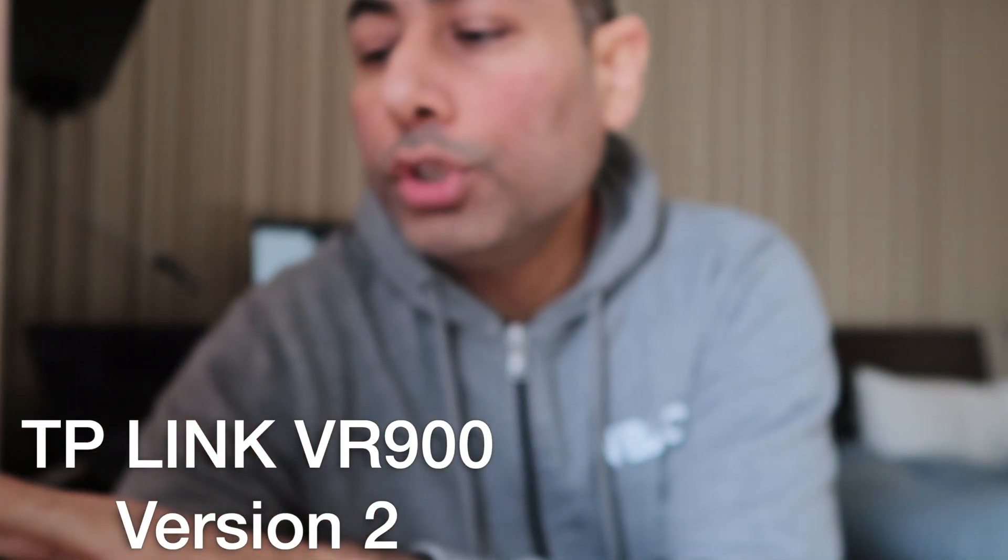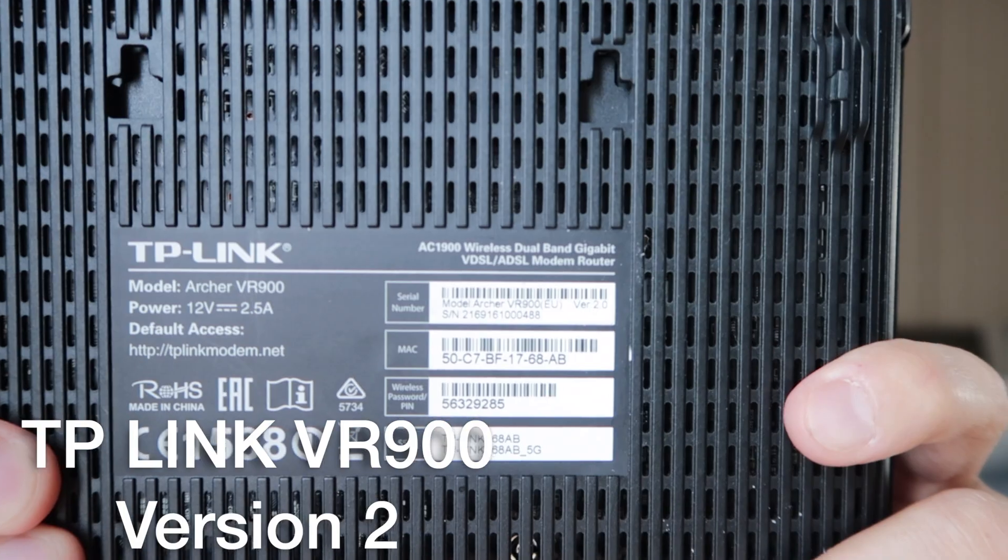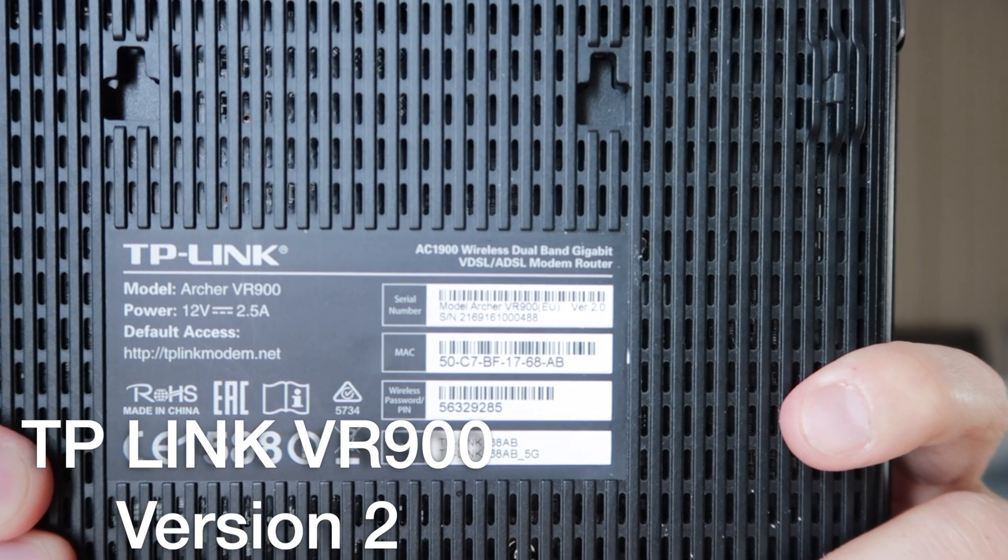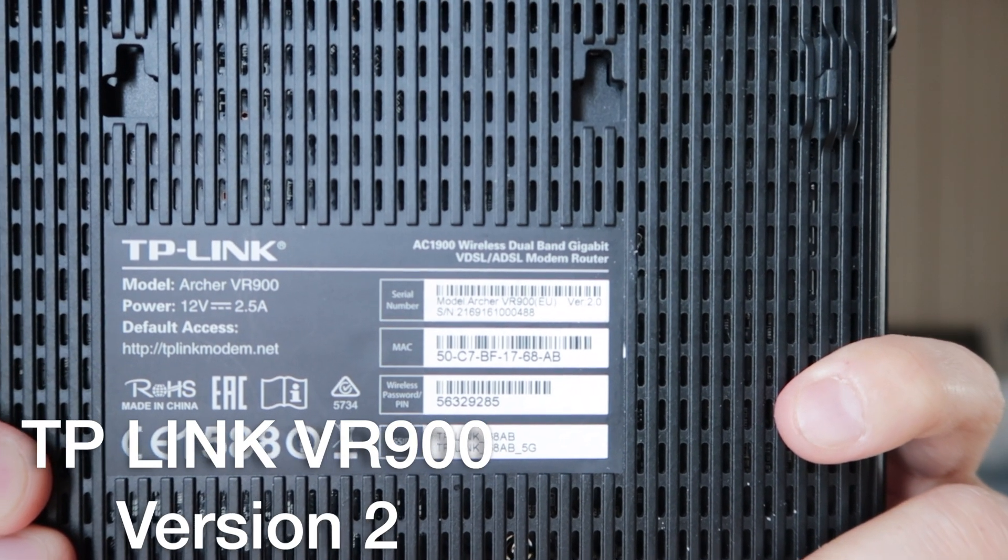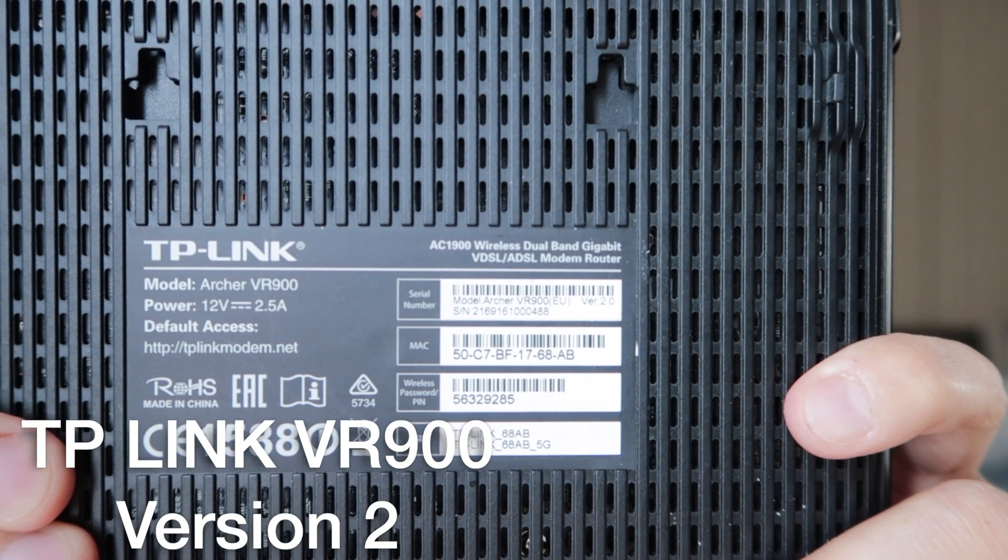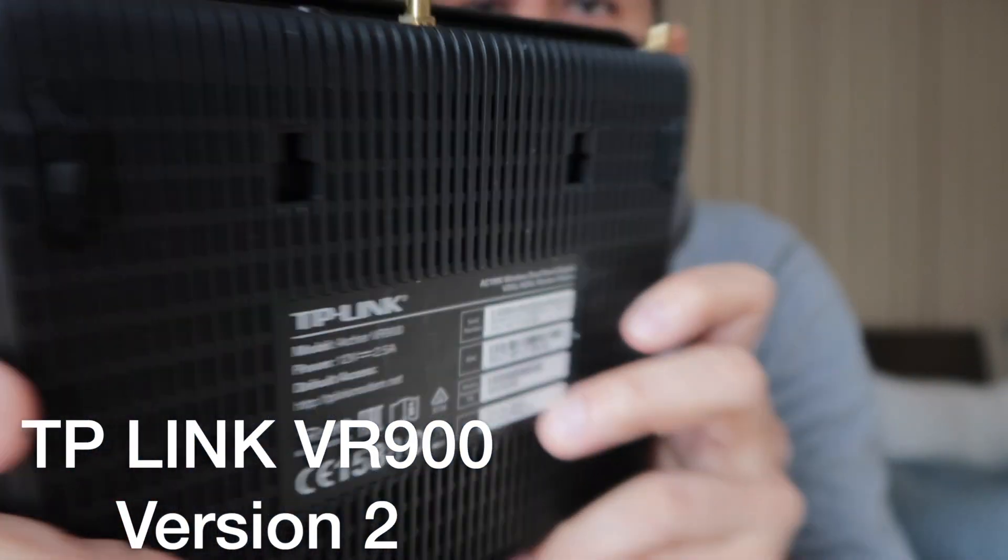Just to let you know, this is a version 2 router. If you look at the serial number, it should tell you version 2. This router comes in three versions: version 1, version 2, and version 3. Version 3 is very hard to find at the moment and more expensive.